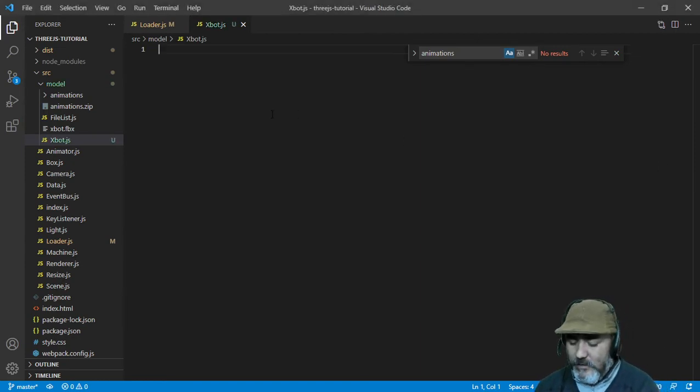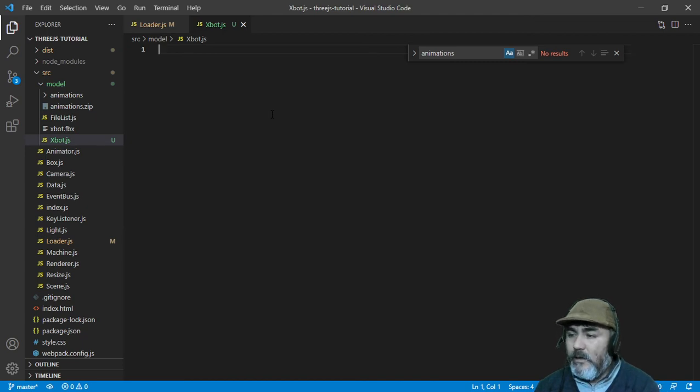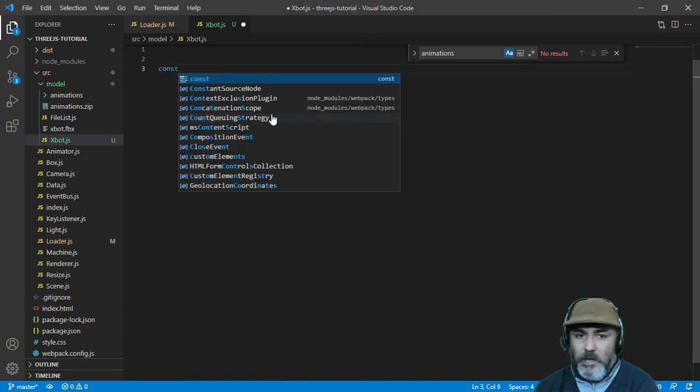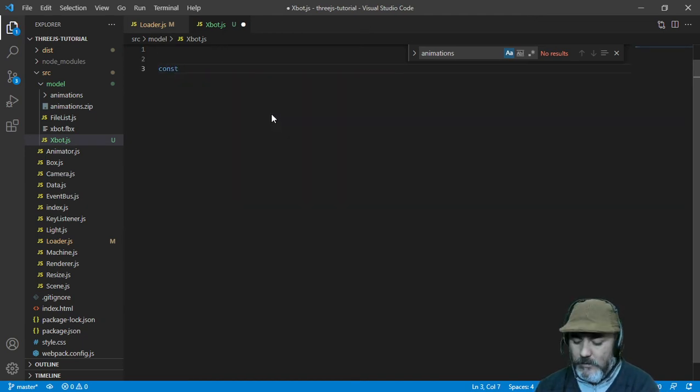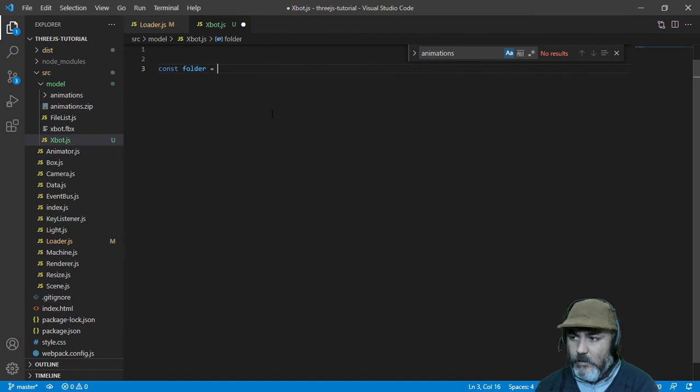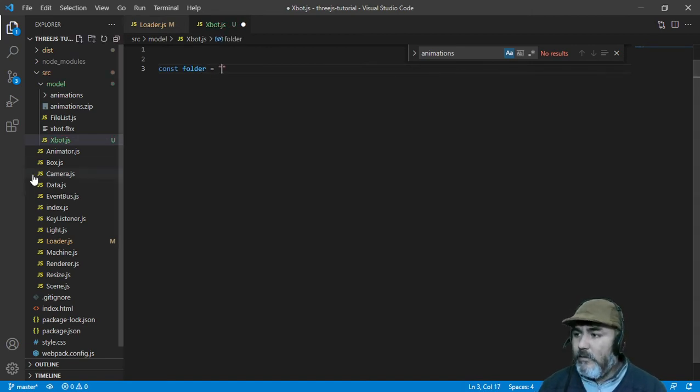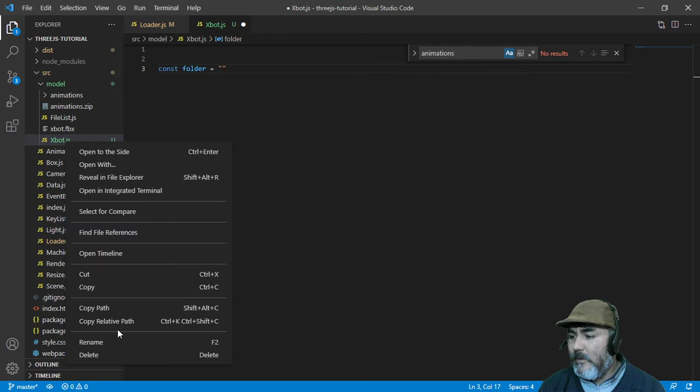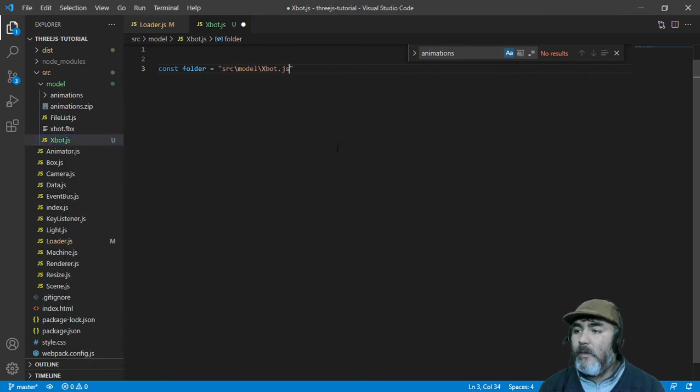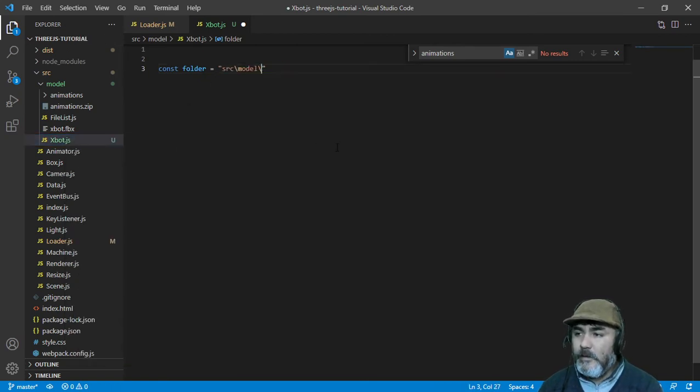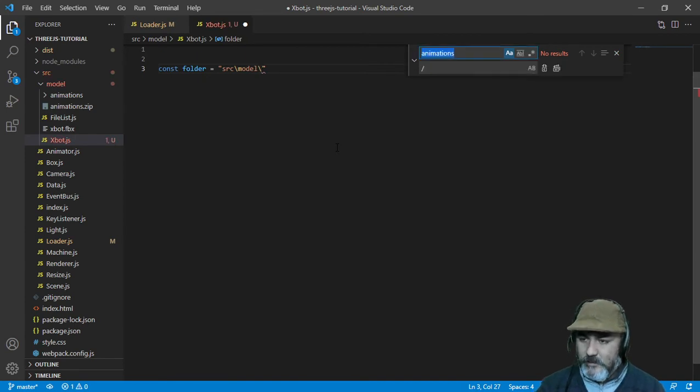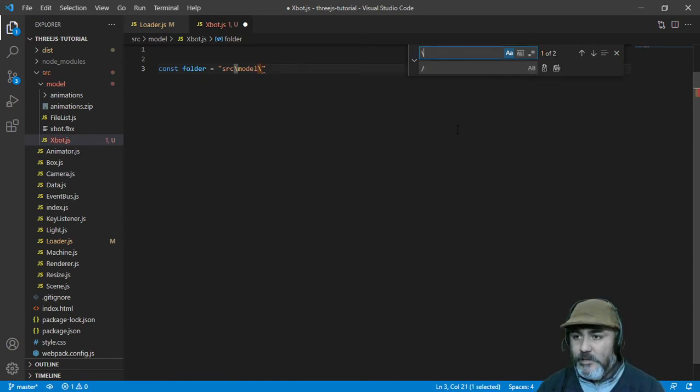The first thing we need is a const name folder where we are going to put the relative path of this folder but changing the backslash for slashes.